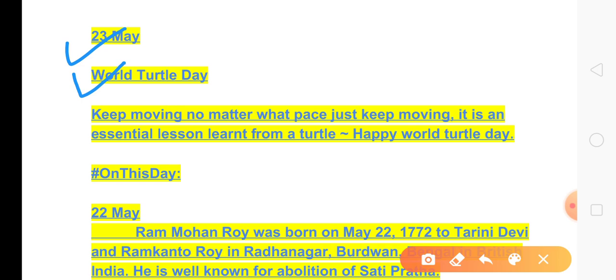This quote says: keep moving no matter what pace, just keep moving. It is an essential lesson learned from a turtle. Happy Bold Turtle Day!